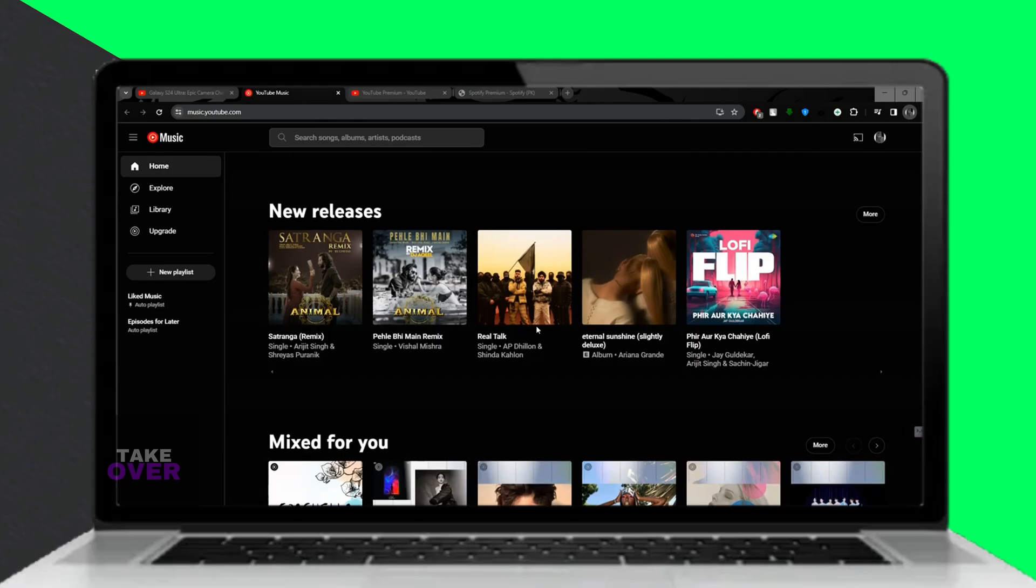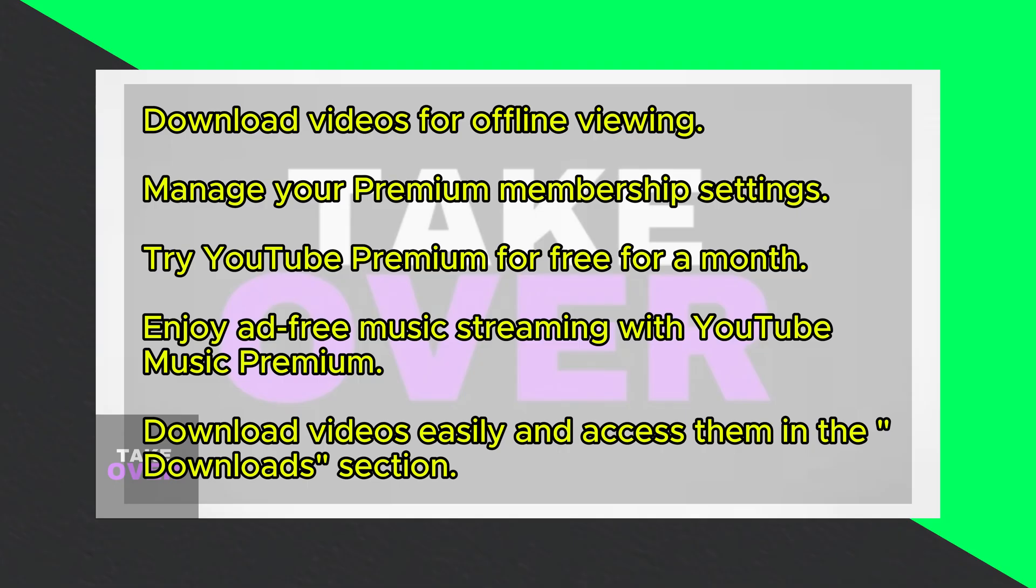Now let's talk about downloading videos. Click on Download beneath the video you want to save. You can access your downloaded videos in the Downloads tab once you subscribe to Premium.